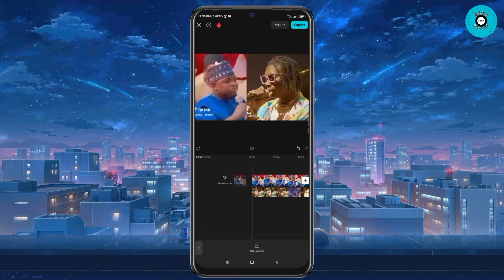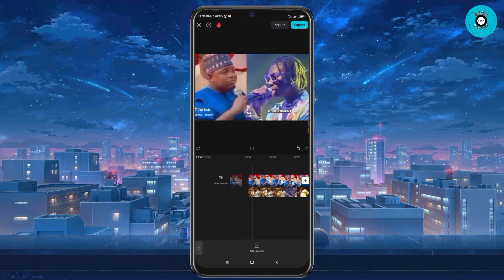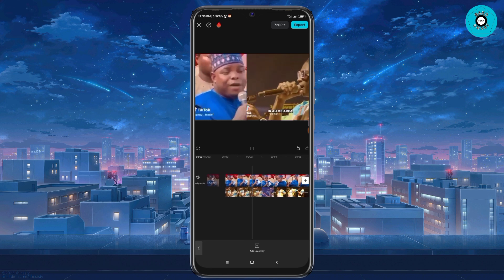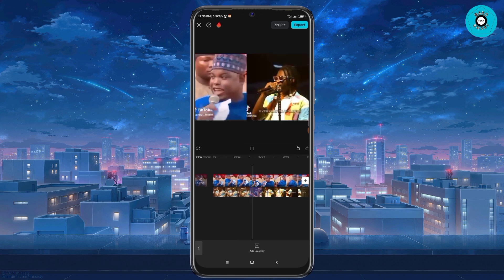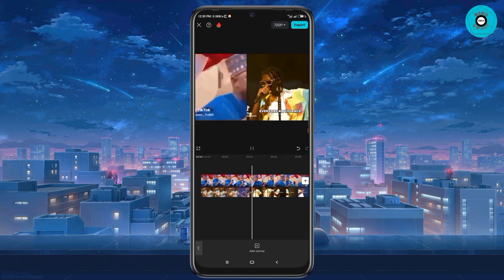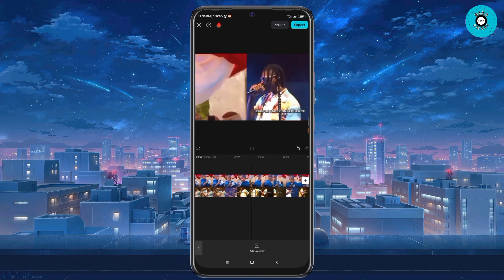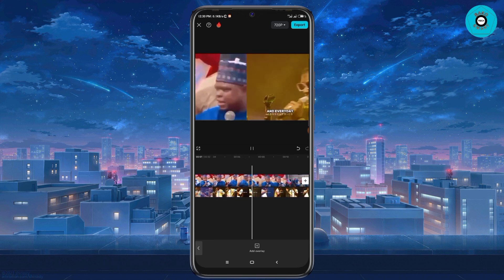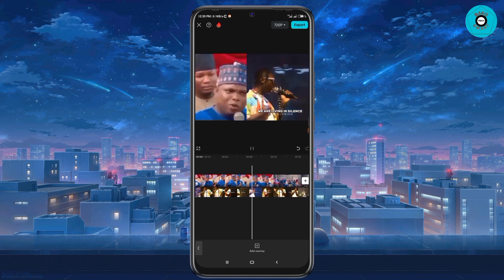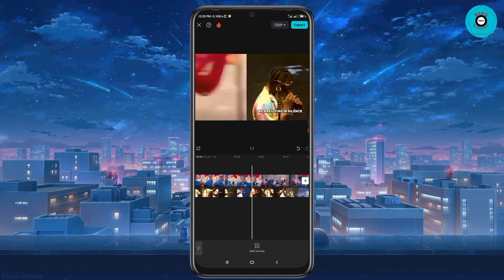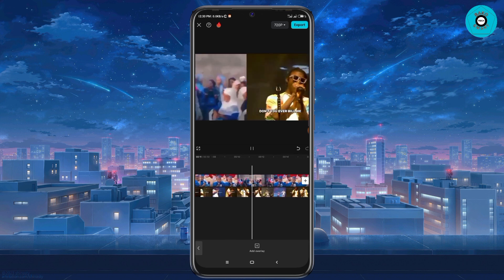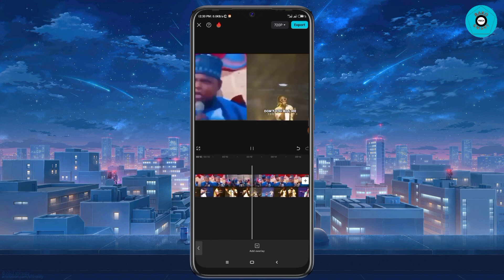After doing that, I'm going to play the video. As you can see, the two videos are playing together. So this is how to split videos together in CapCut.